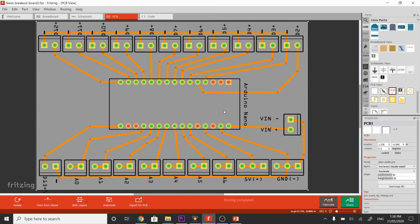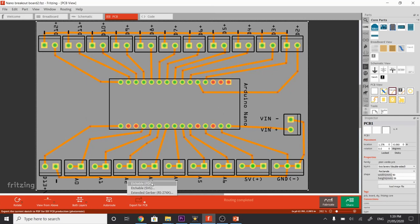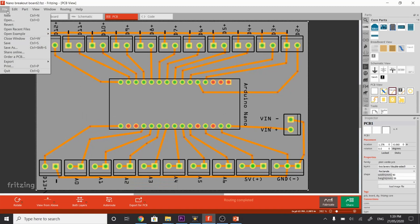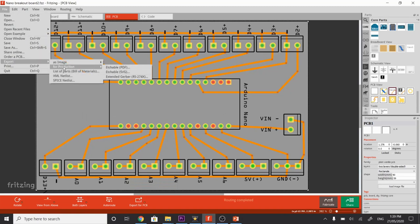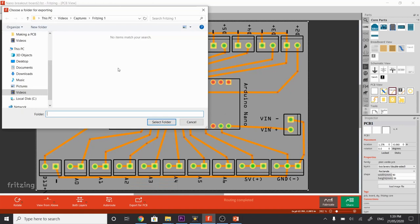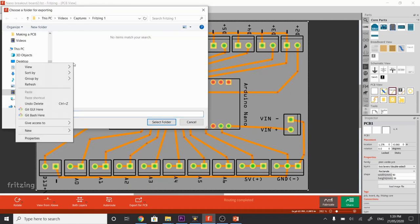All right, so the very last thing, we've got our final design here, and now we want to export it as an etchable PDF. There's two ways we can do that, from the Export for PCB button, or we can go up to our File menu, Export for Production, Etchable PDF. This will open up a folder. Here I want to save it in this location, but in a brand new folder.